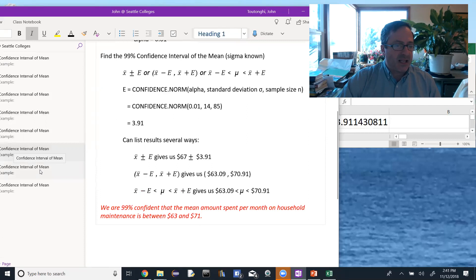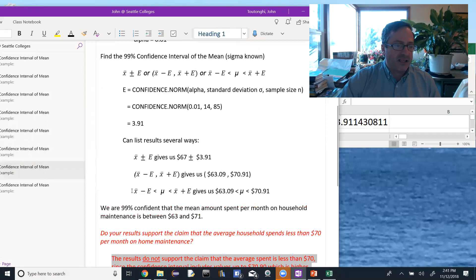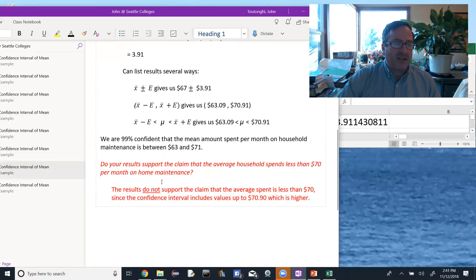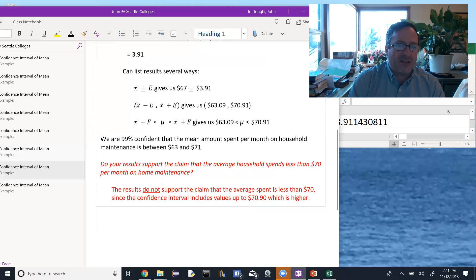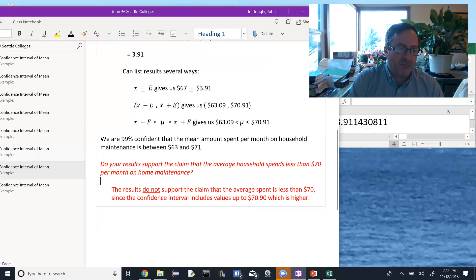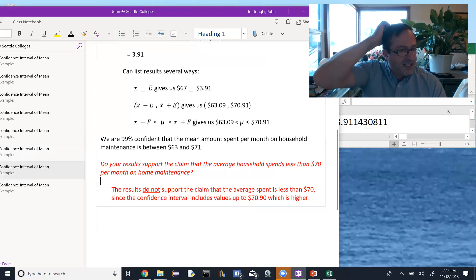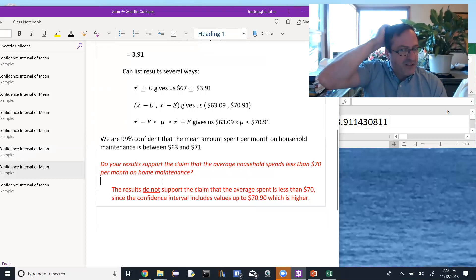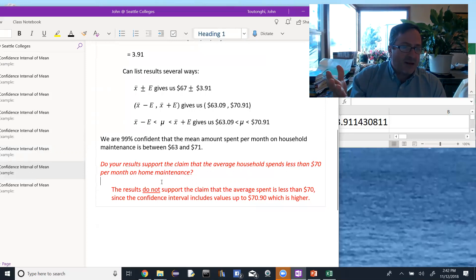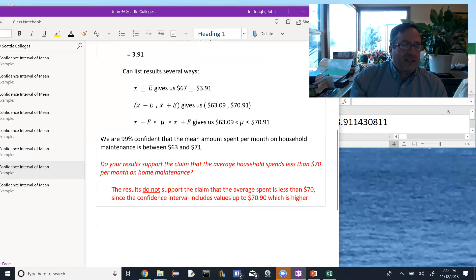And then answering that second question I asked, do these results support the claim that the average household spends less than $70 per month on home maintenance? You know, in a sense you could say yes, except some of the values are higher than $70.